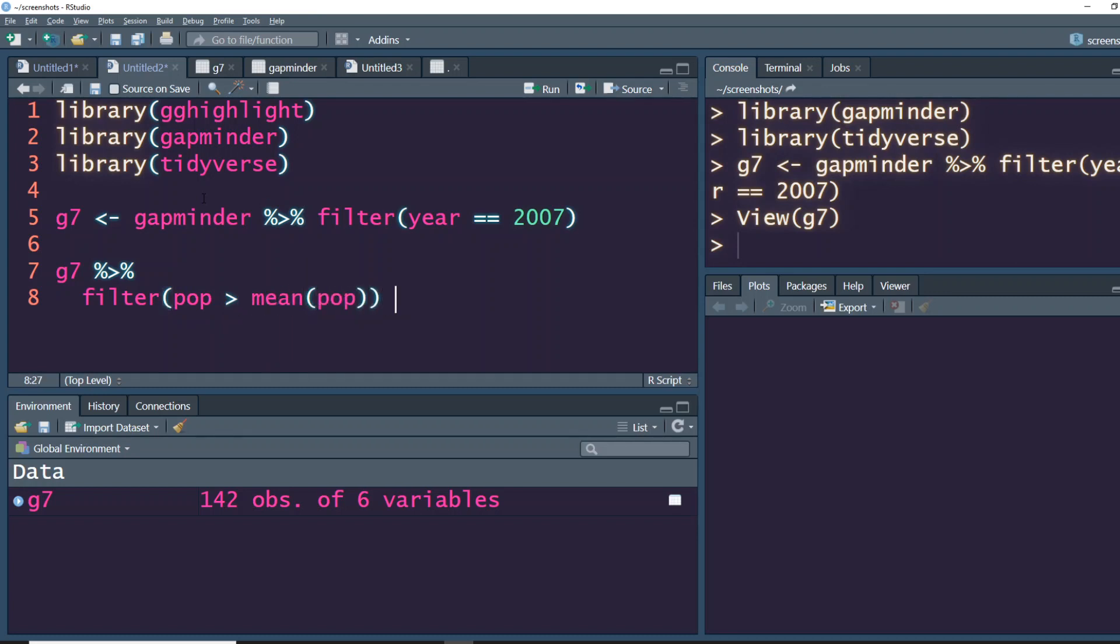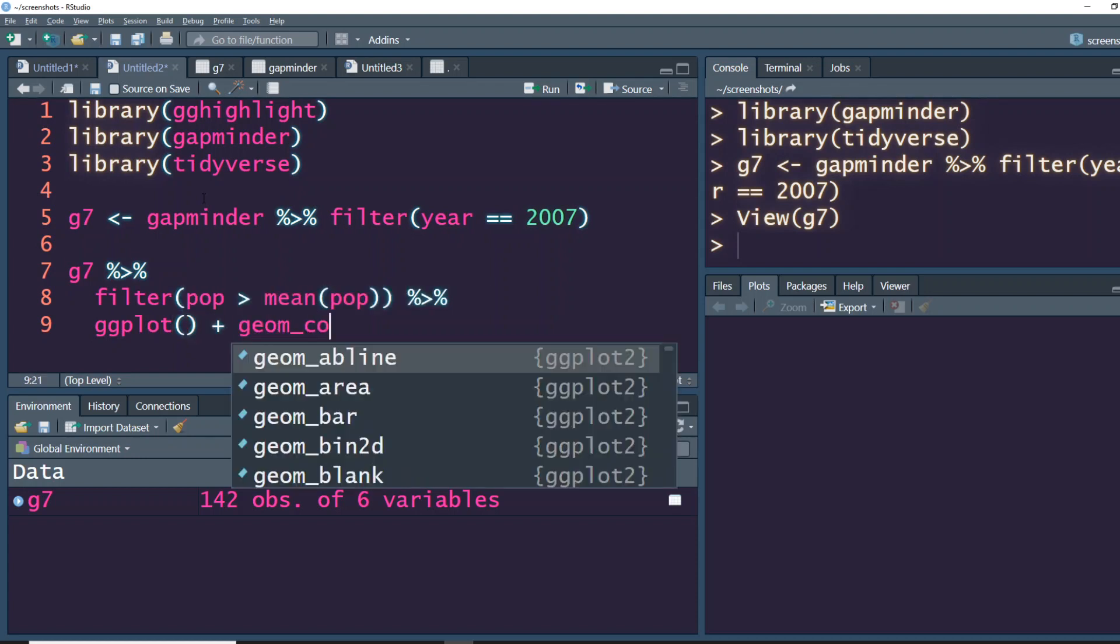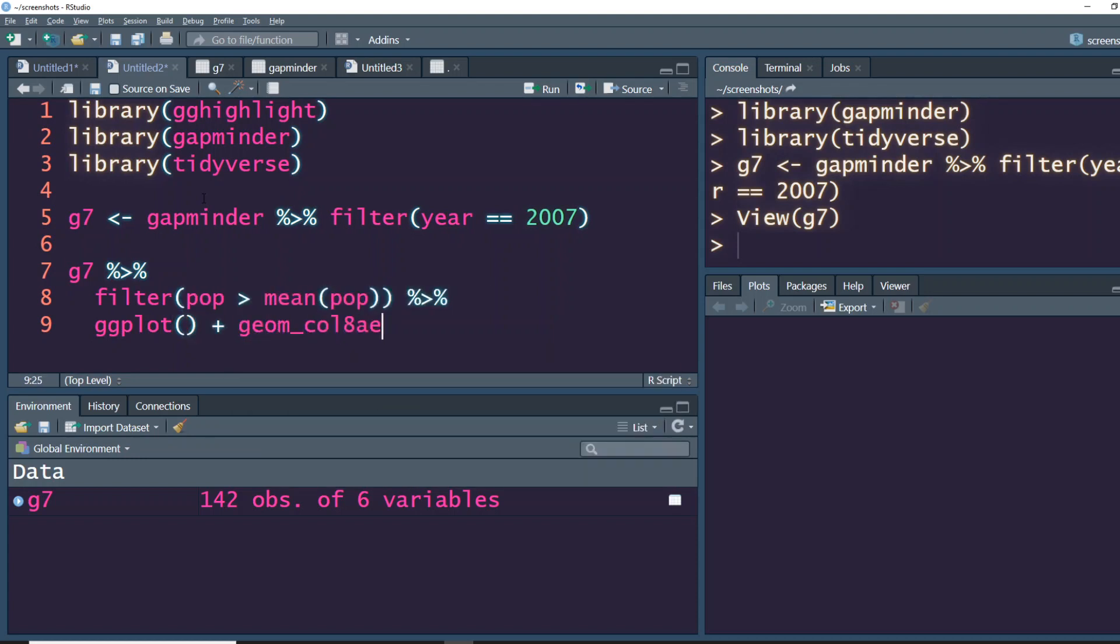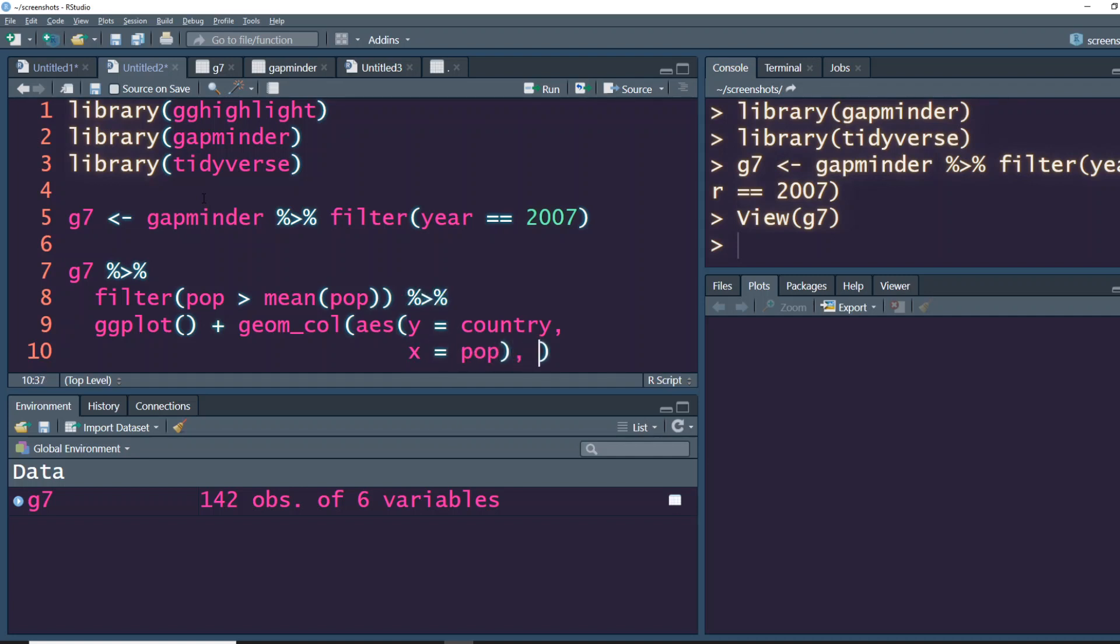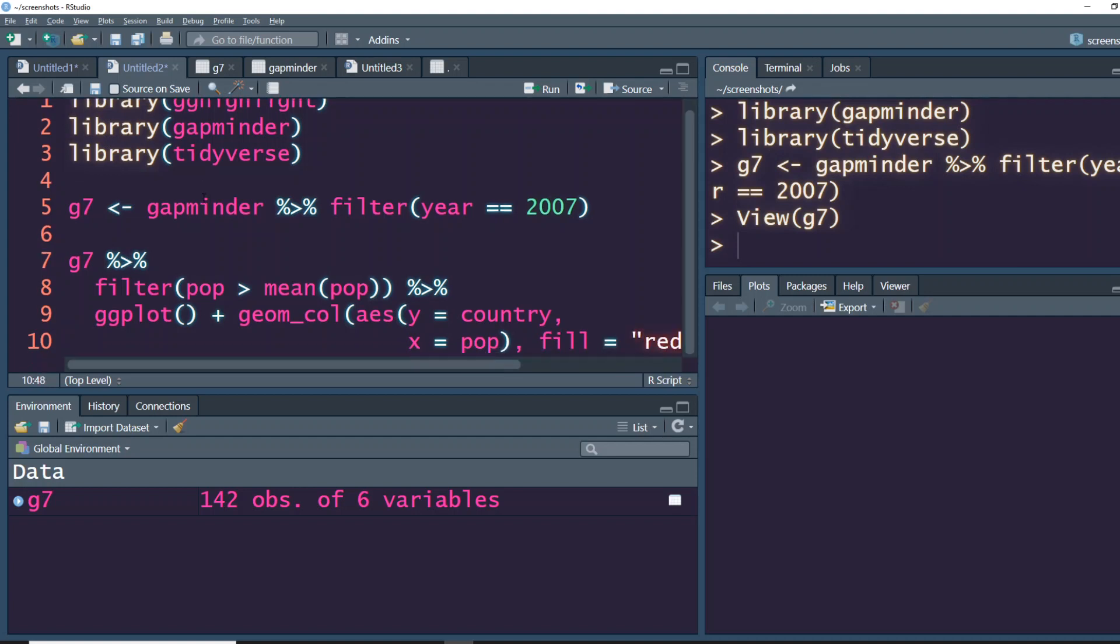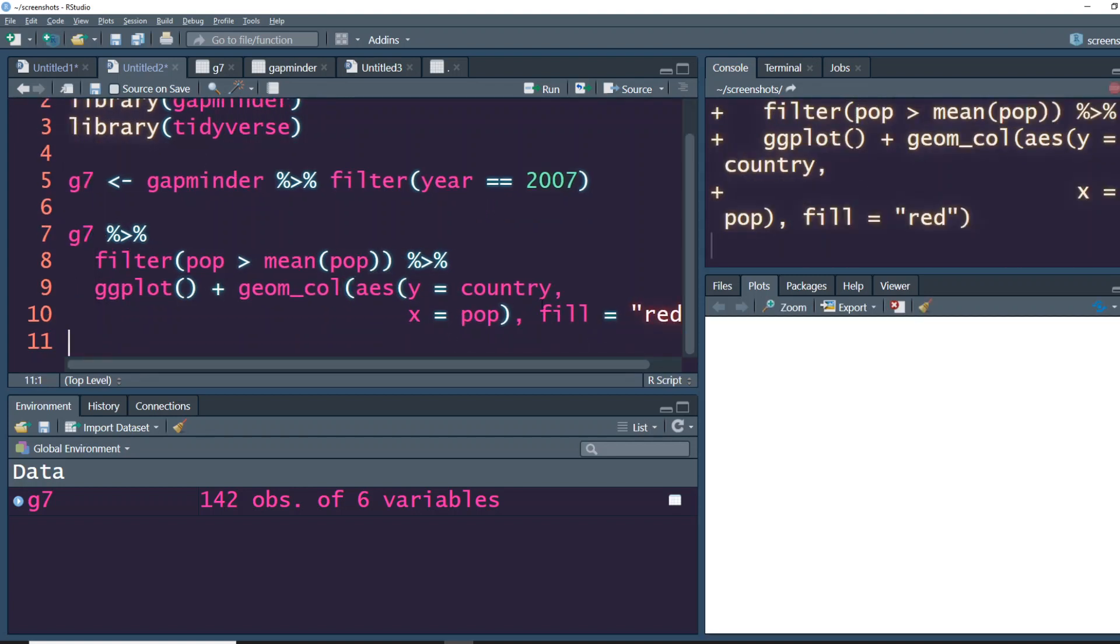We want that, and then we'll say ggplot geom_col, and we want the coordinates to be flipped so we'll say country is y and your x is pop, and we will give some color fill equal to red. Let's print it. Now you can see that you've got all the countries with red color.